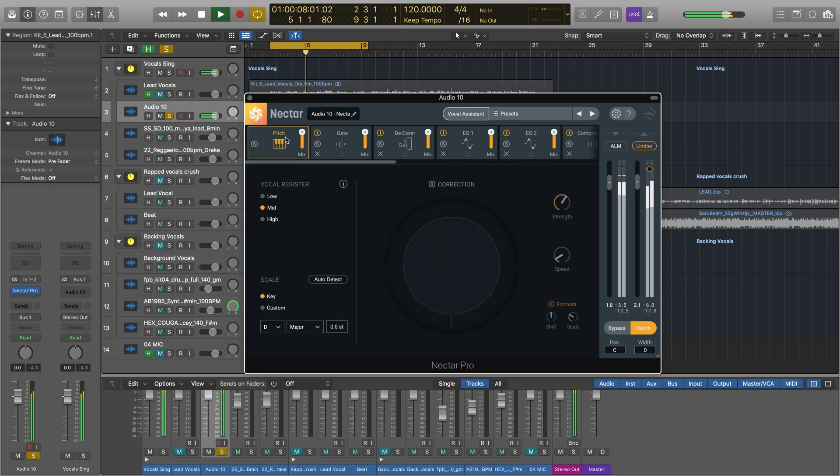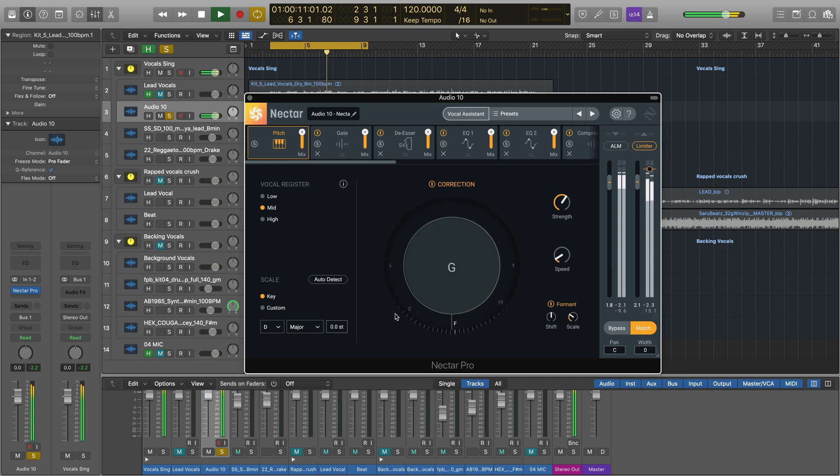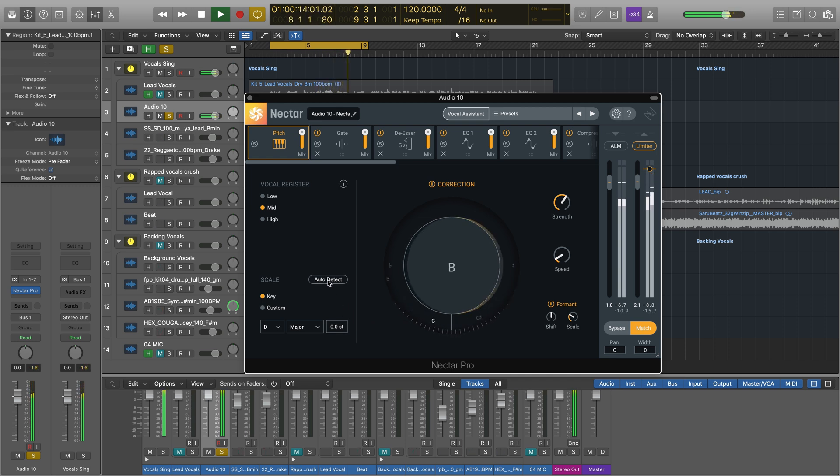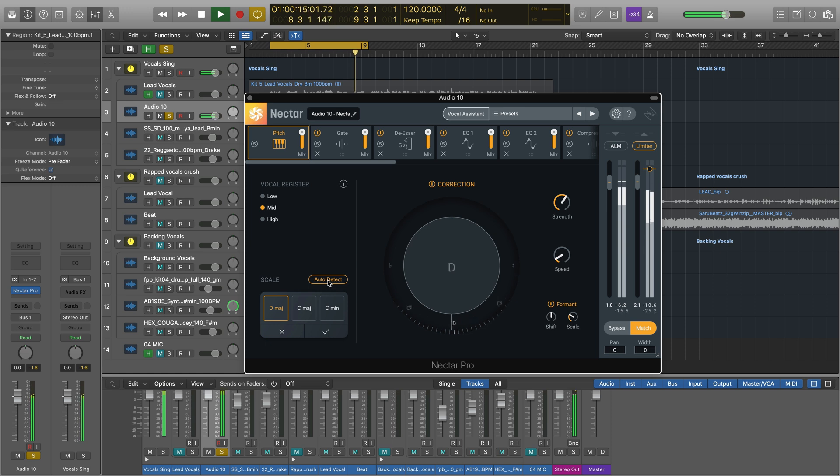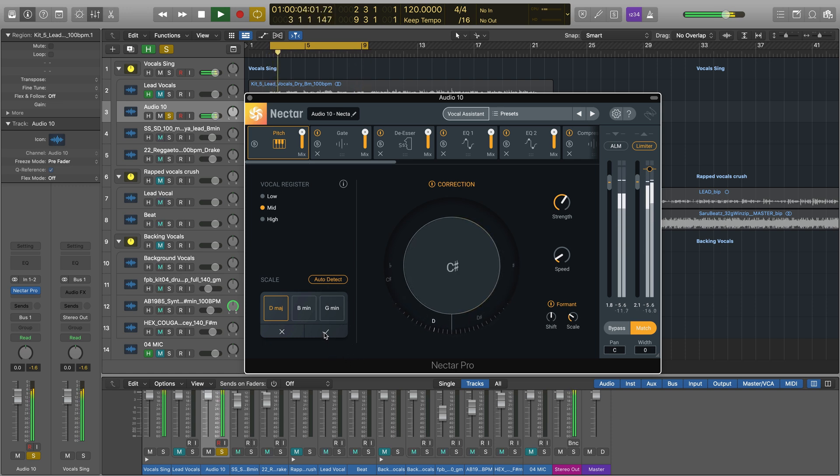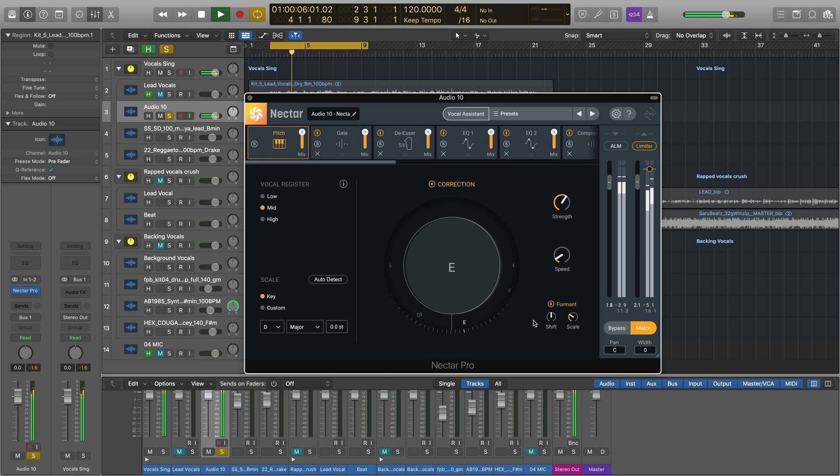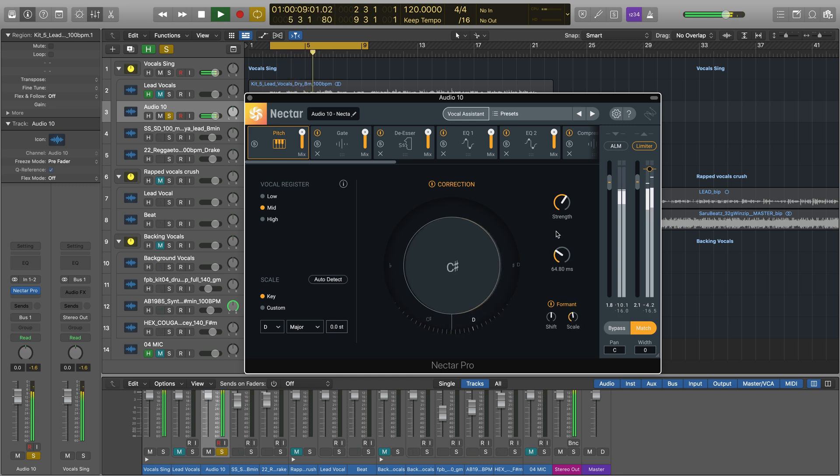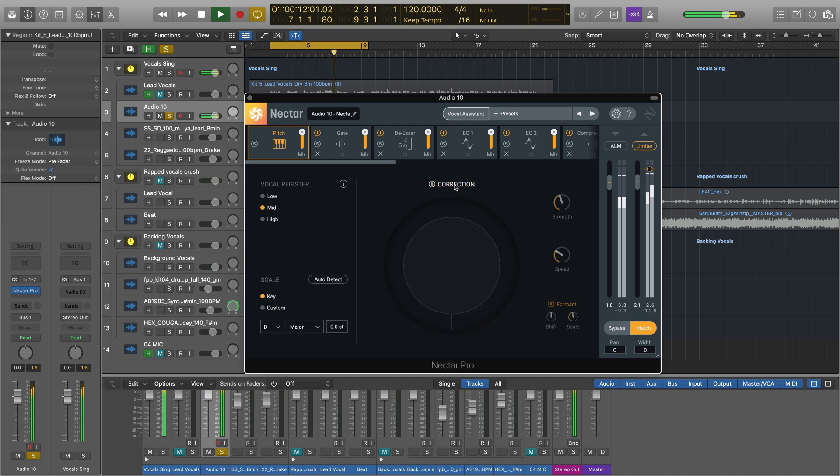Nectar 3's pitch module offers accurate, transparent pitch correction as the first stage of the processing in your chain. If you don't know the key of your vocal, make Nectar do the work by pressing Auto Detect. You can play with the form and shifting, speed, and strength of the pitch effect here, and turn the effect on or off here.